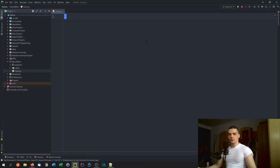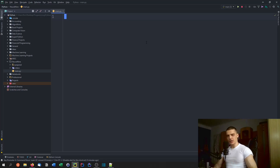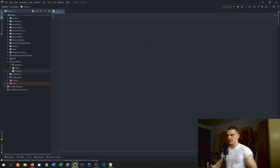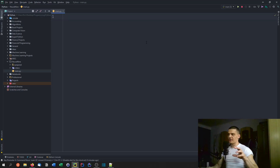Let us first talk about what asynchronous programming is not. Asynchronous programming is not multi-threading, it's also not multi-processing. It is concurrent programming. We're not going to talk about the whole idea of concurrent programming and the whole coding patterns, because that would deserve a series on its own. We're going to talk about the basic principles and how we can implement those in Python.